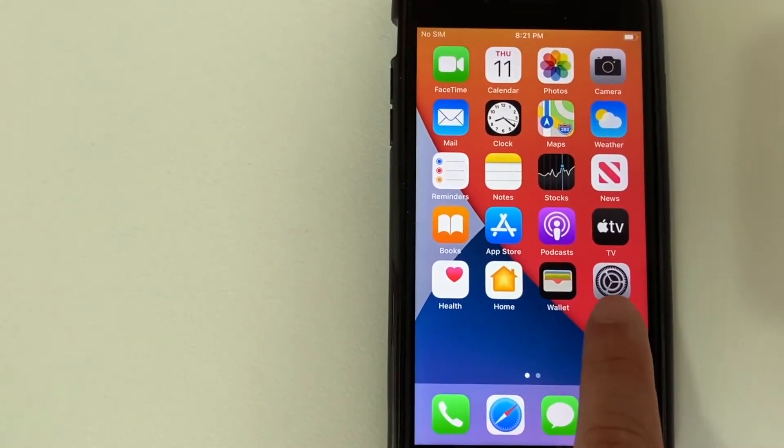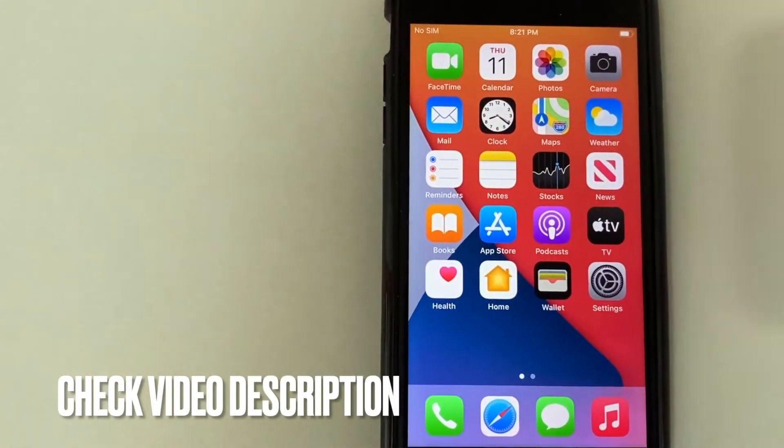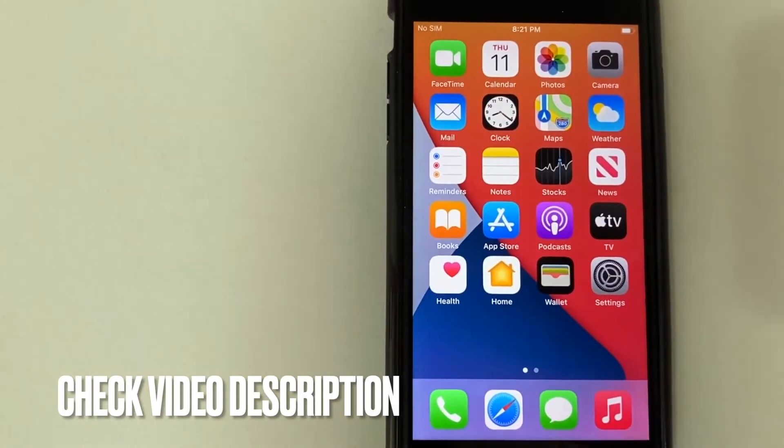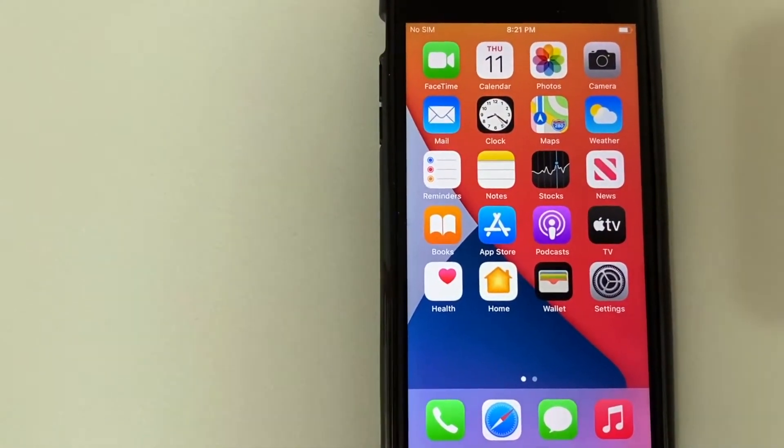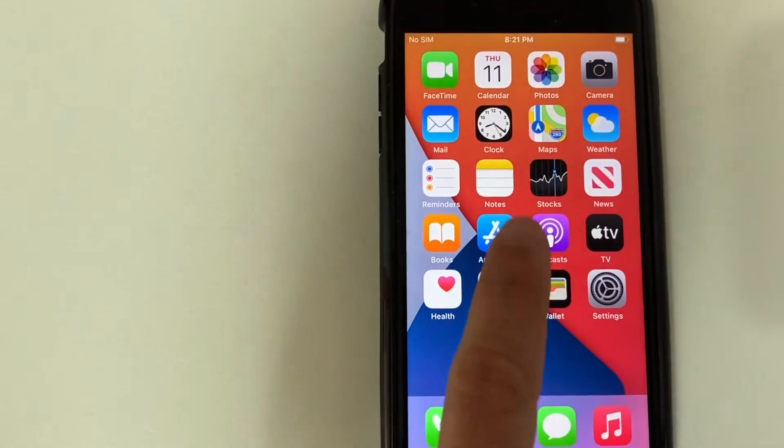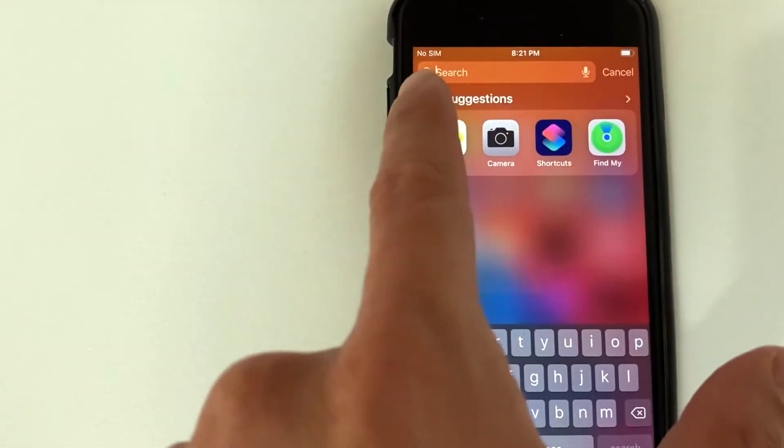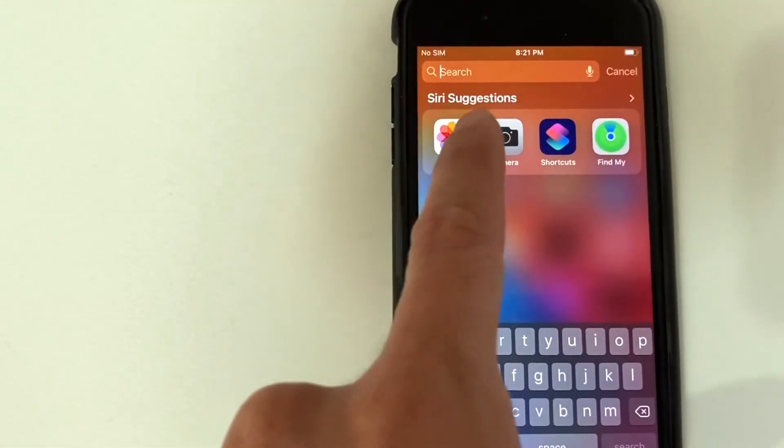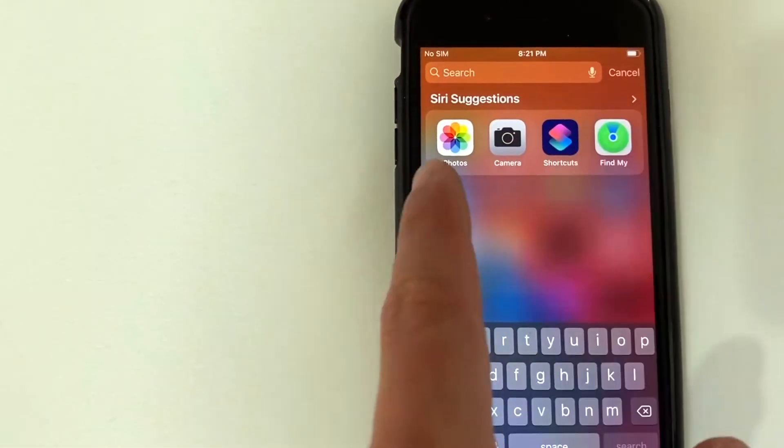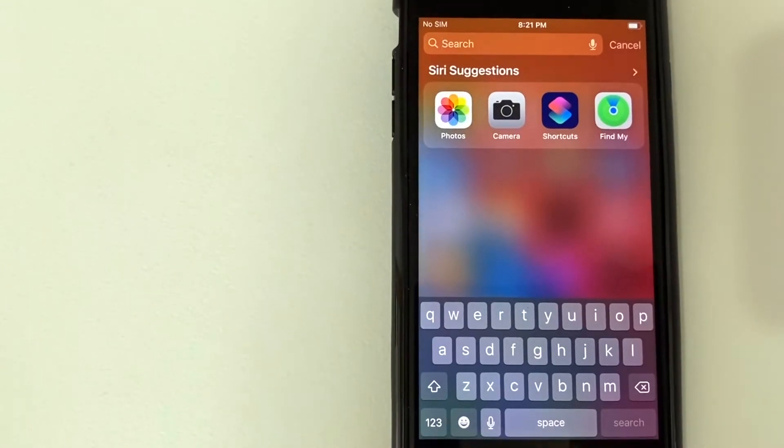It's this kind of gear icon looking thing. Check my video description. I'll try to leave the written instructions there as well. But to show an example of Siri suggestions, what happens when you swipe down, it's going to show you Siri suggestions right here with the various apps that you might use frequently.